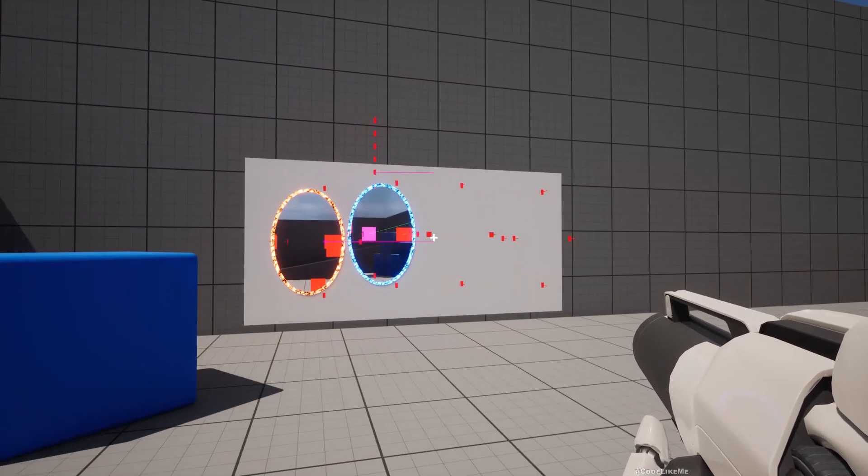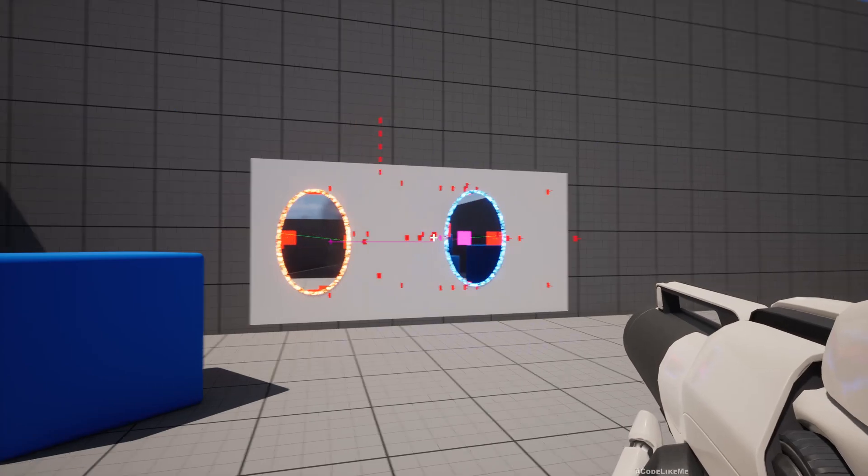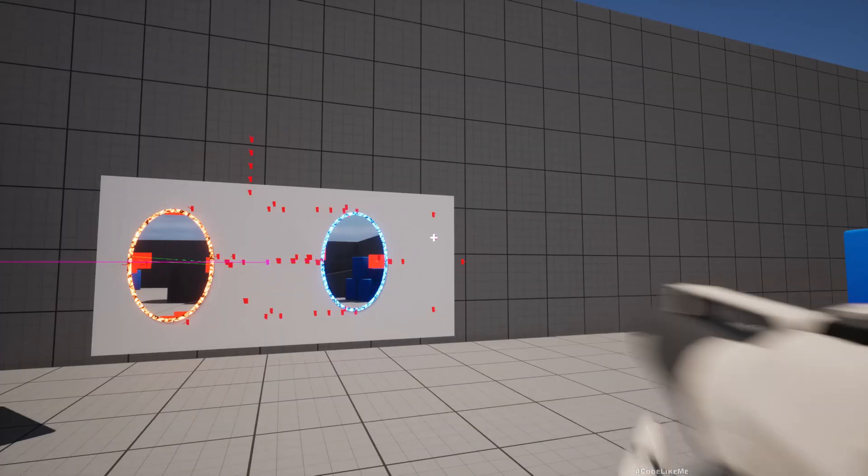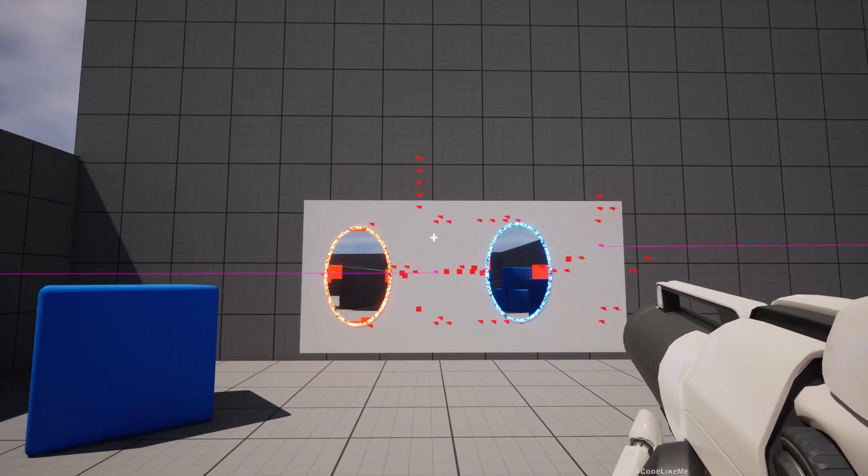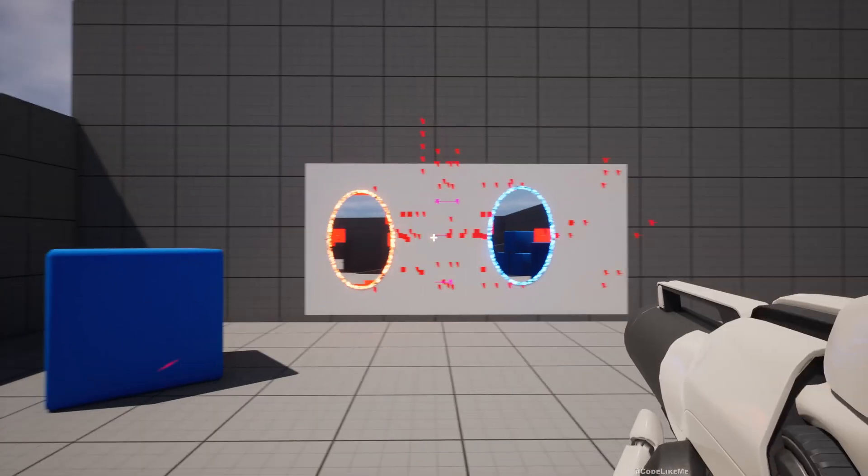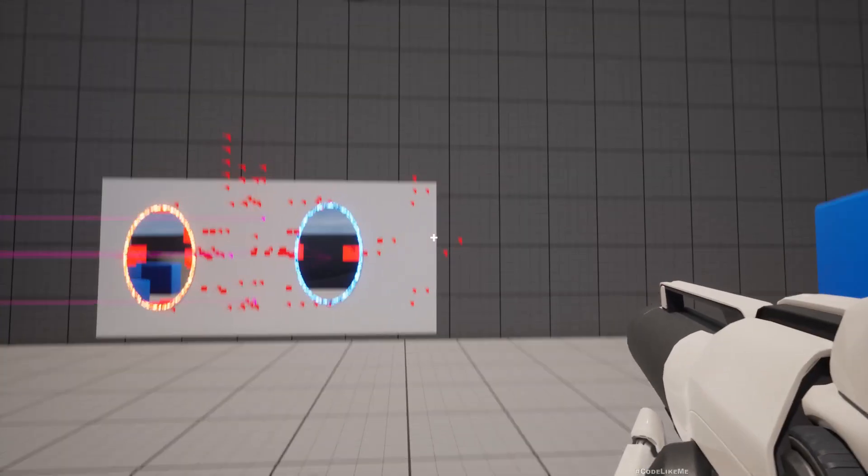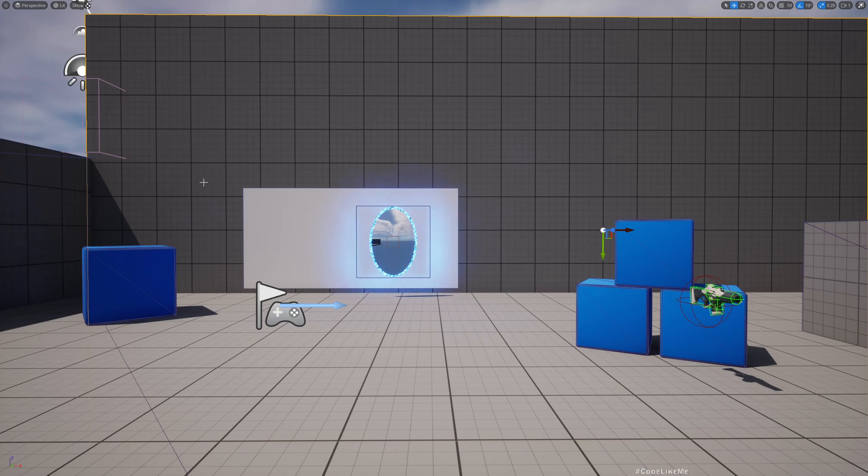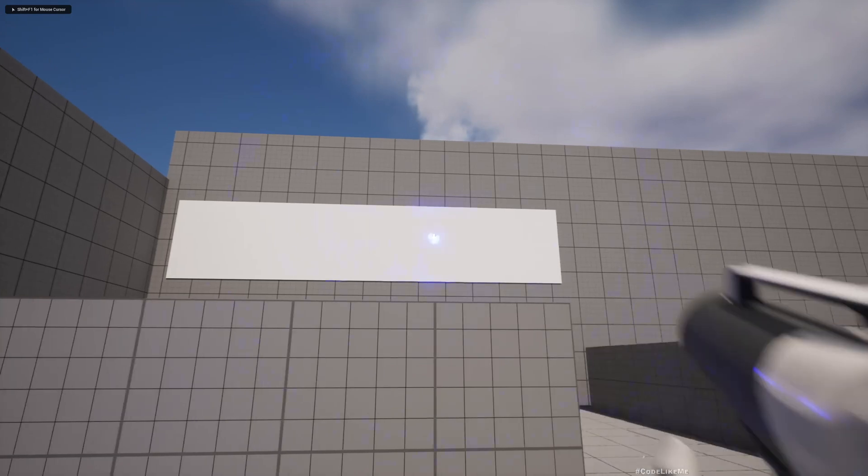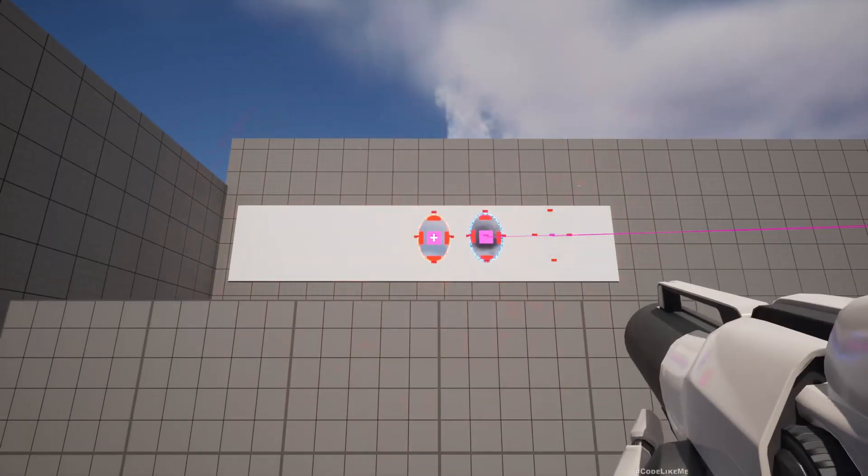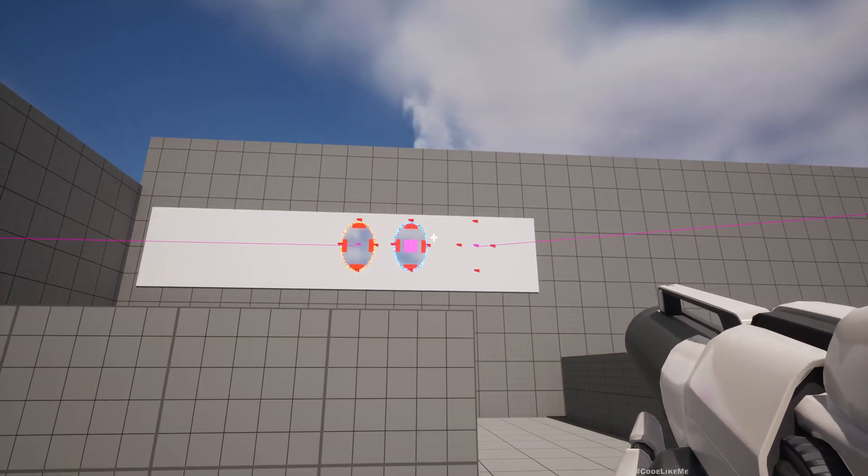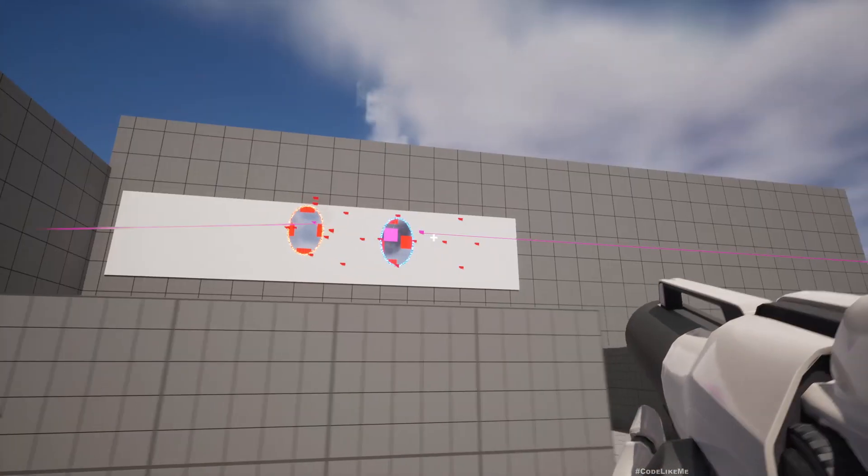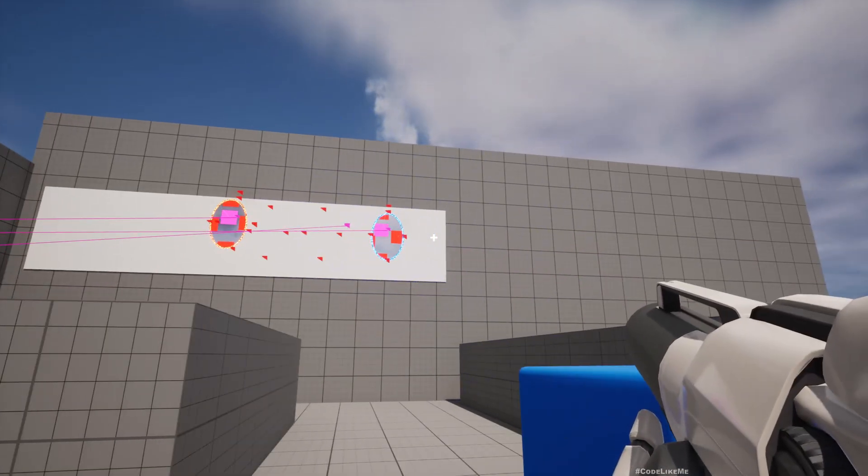Okay, so it's okay. So yeah, now we don't have the problem of overlapping portals. Even if I try to do that, it doesn't happen anymore. Cool.